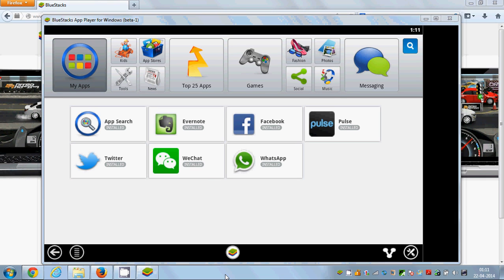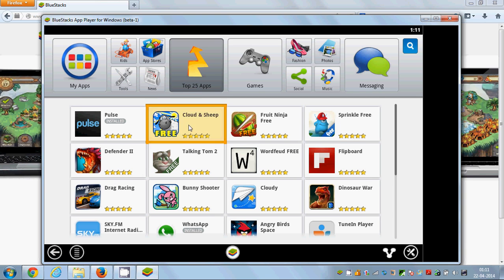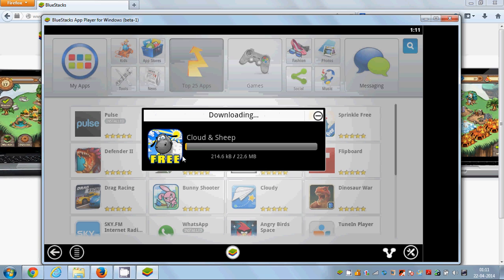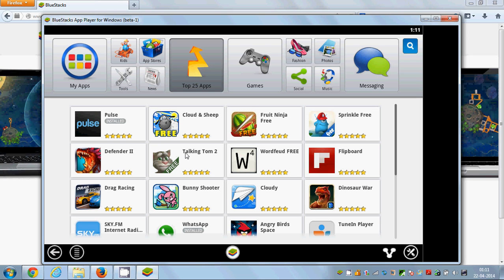Just go to Top 25 Apps and you will see Talking Tom 2 here, and it's free. Just click this Talking Tom 2 option.